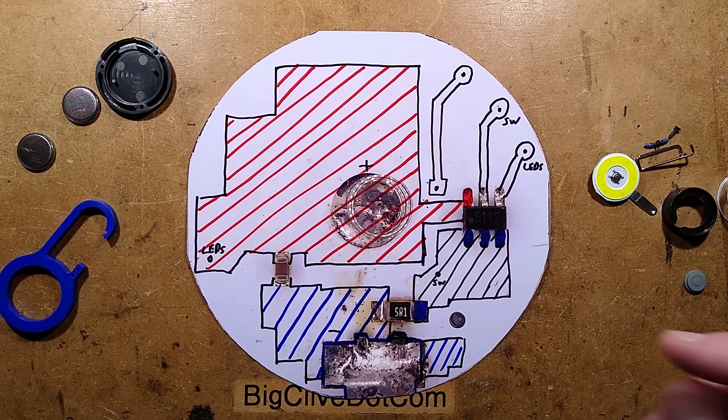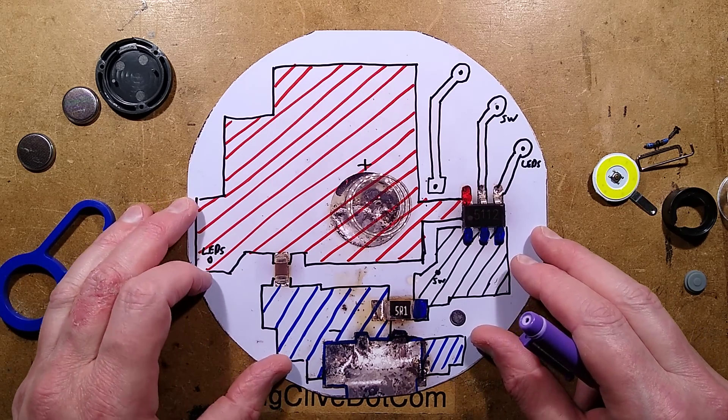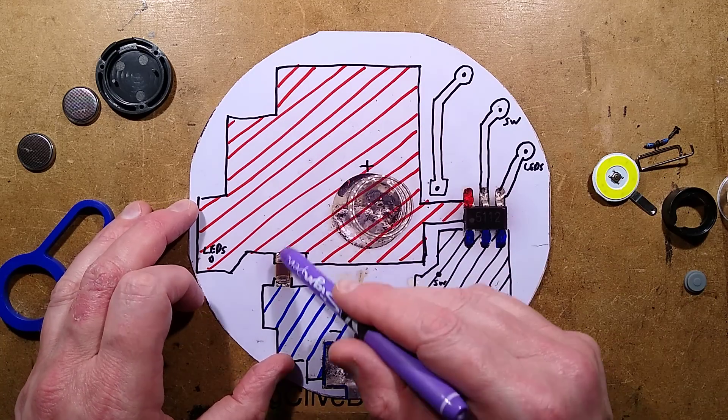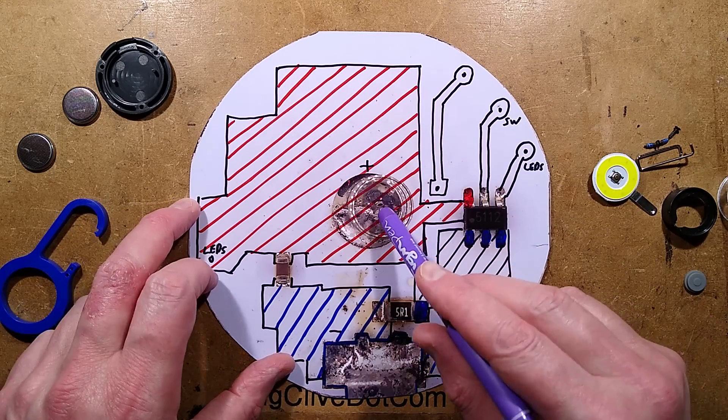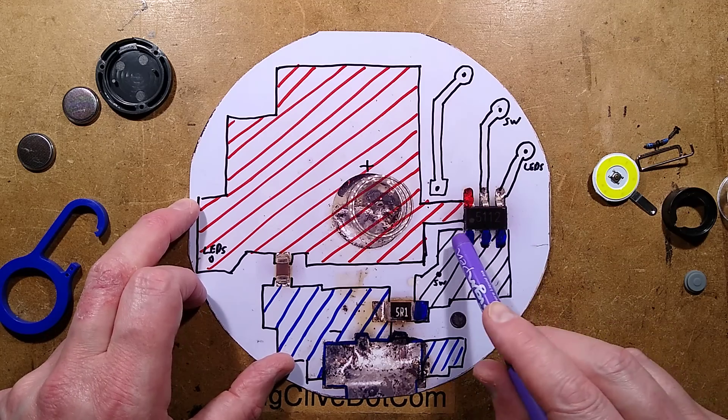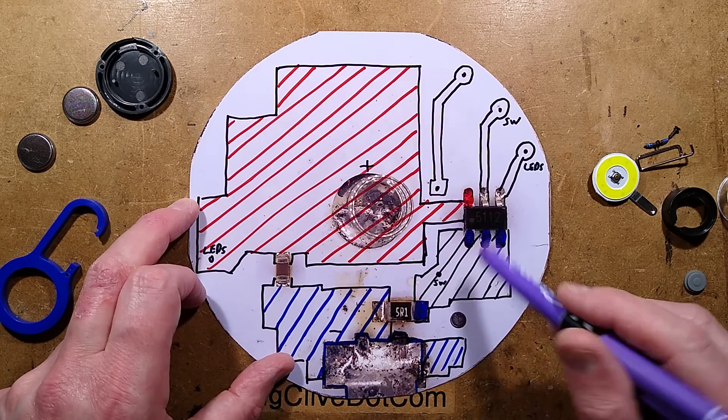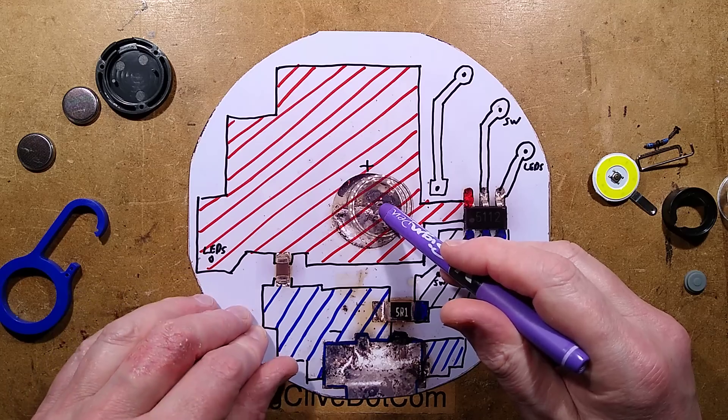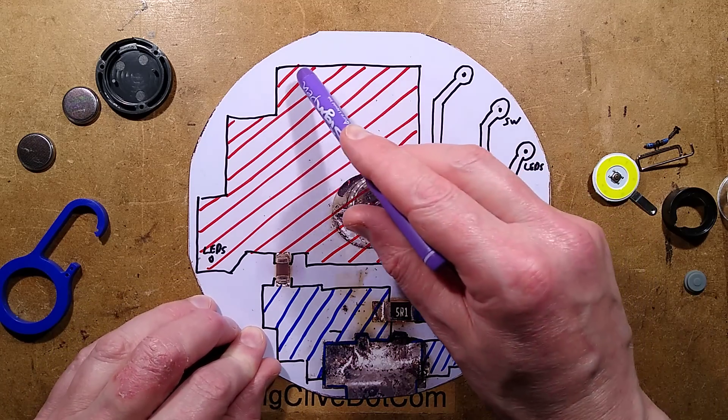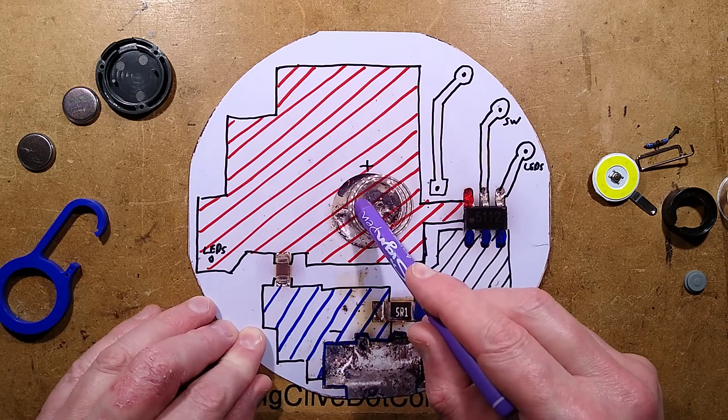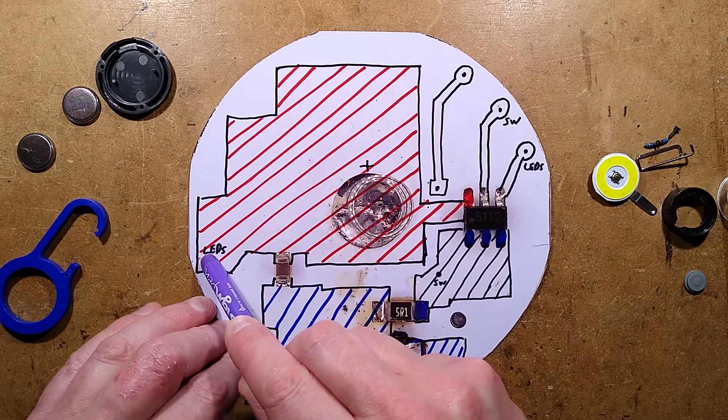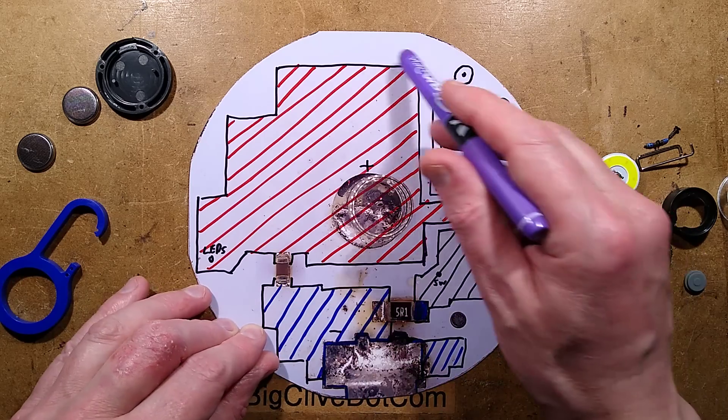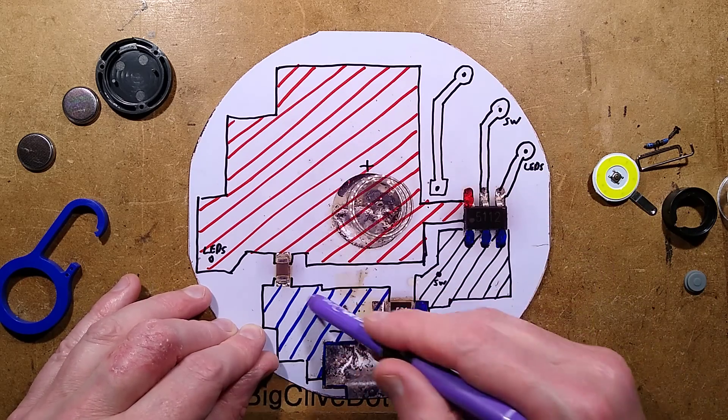There are some puzzling things about this design. One is the chunky blocky sort of nature of this. That isn't really being used as a heat sink because if anything needed heat sink, it would be the negatives. But they've got this huge chunk of the positive connection from the battery connection, and then the LED connection going through here.